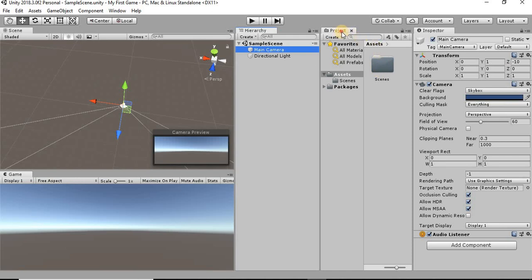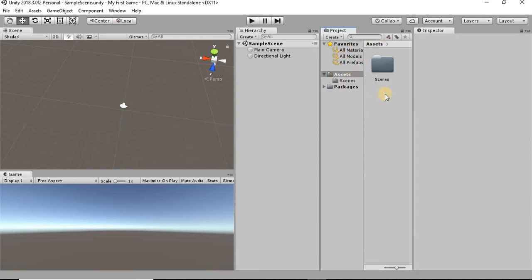The project window, you can look at this basically as your file explorer window. You add folders, all of your project files are going to be here.